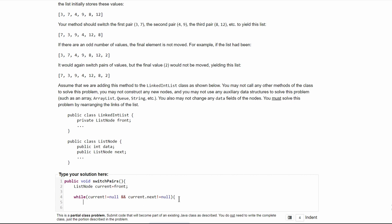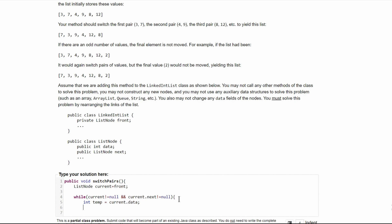In here, we need to make a temporary int that will store our very first value. We're going to call it temp, and we're going to set it equal to current.data, so the first value.